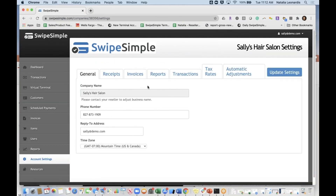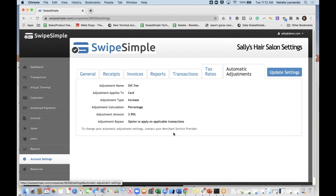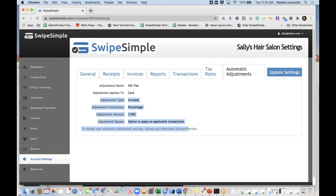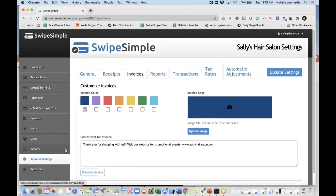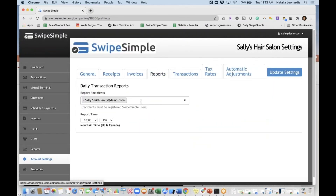In account settings, the merchant cannot change anything with automatic adjustments — this is controlled by you as the reseller. But they can see how it's set up and the percentages being charged, such as an increase on card. For invoices, they can change their logo. Reports can also be sent to them automatically.